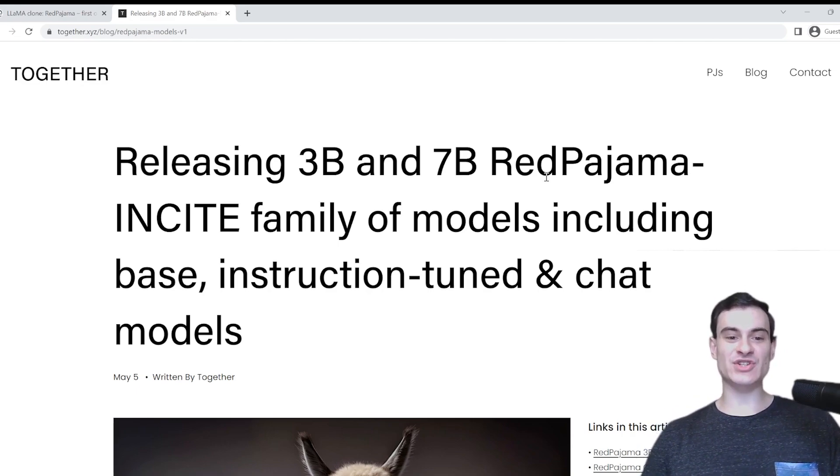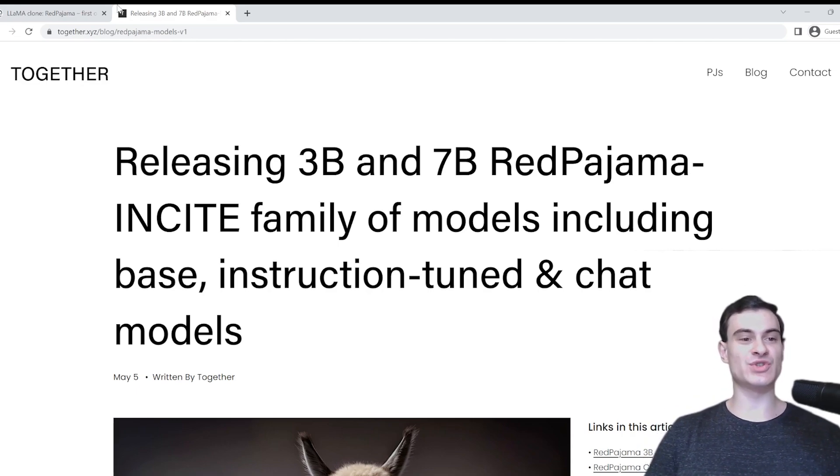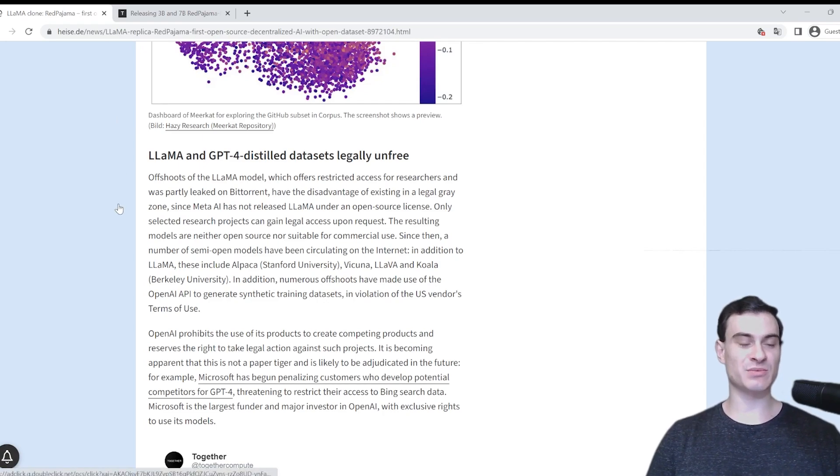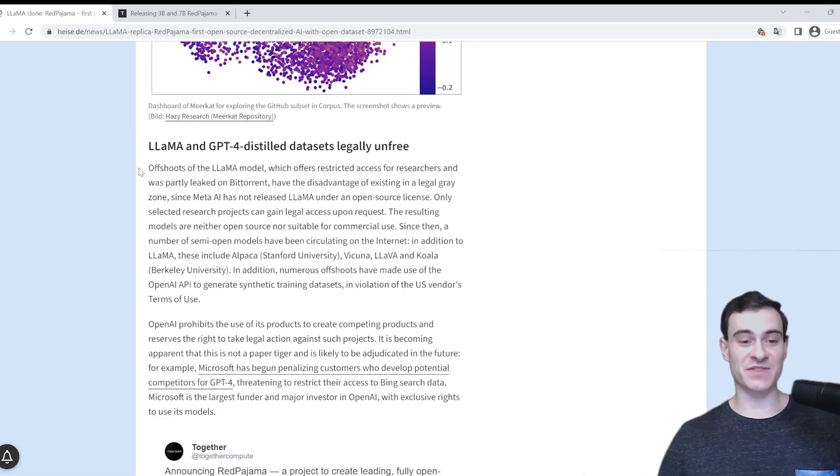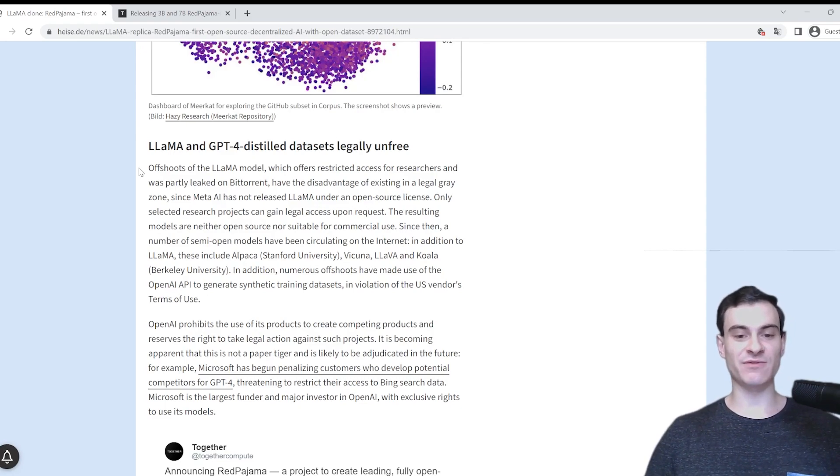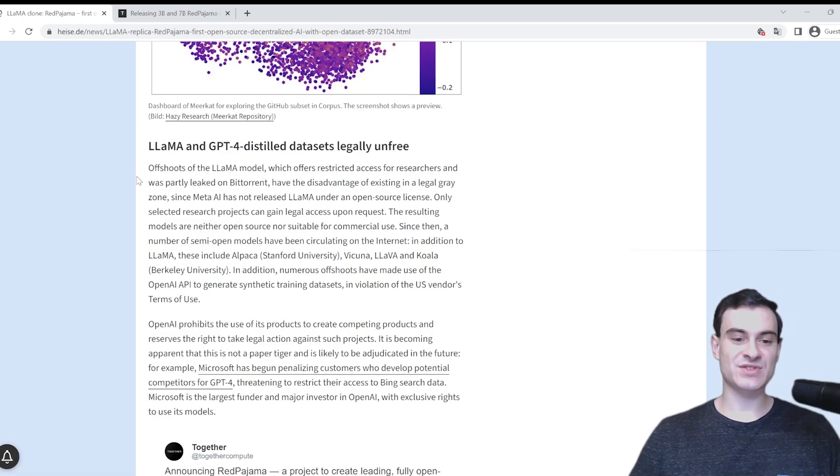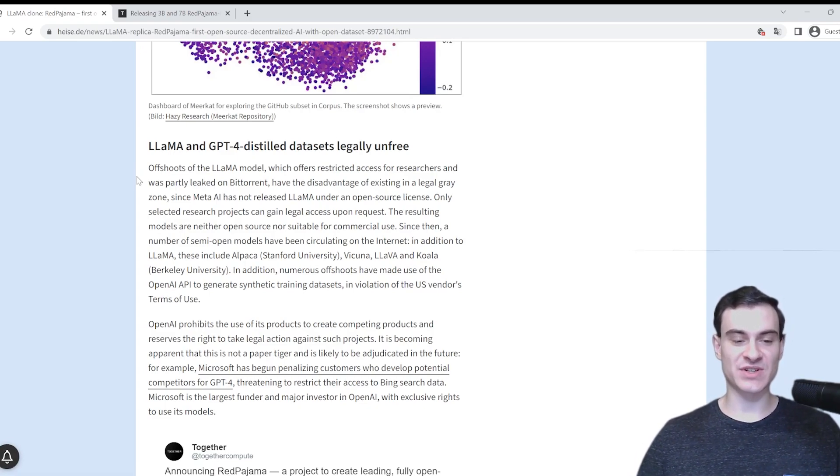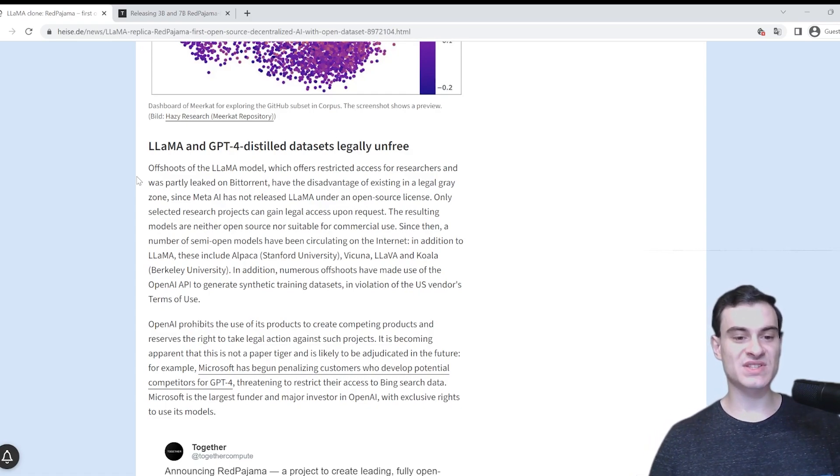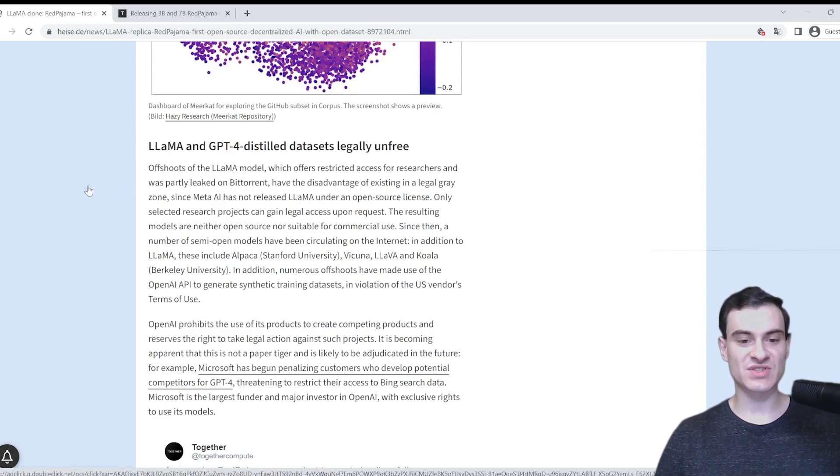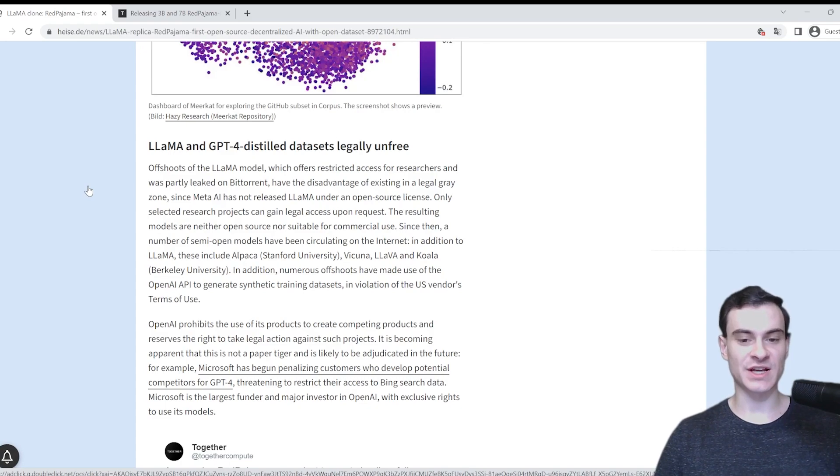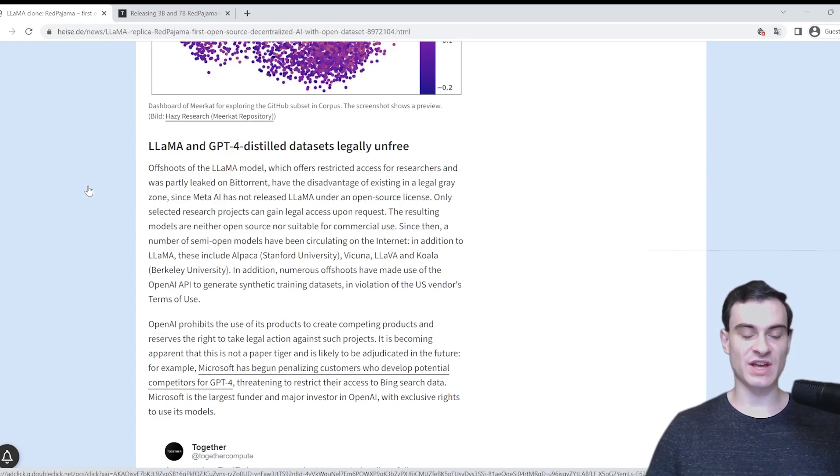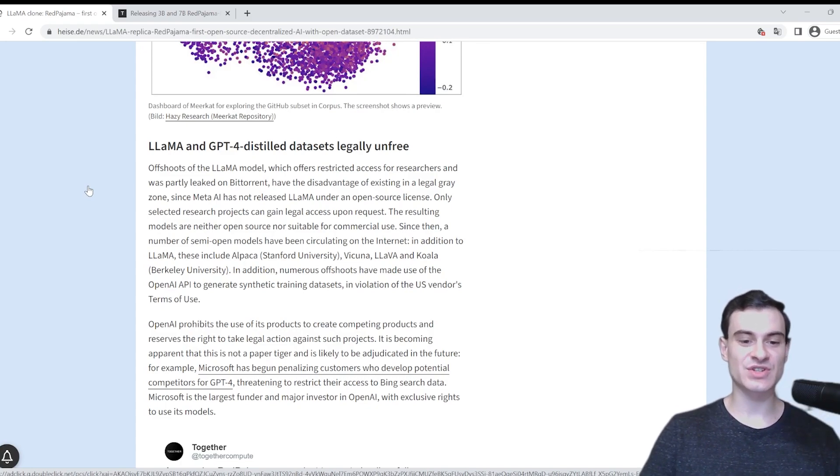Before actually starting with this article, I wanted to show you an excerpt from a different article. This part right here seems to really hit home on the importance of creating these legally free commercial open source datasets. Offshoots of the LLAMA model, which offers restricted access for researchers and was partly leaked on BitTorrent, have the disadvantage of existing in a legal gray zone. The resulting models are neither open source nor suitable for commercial use.